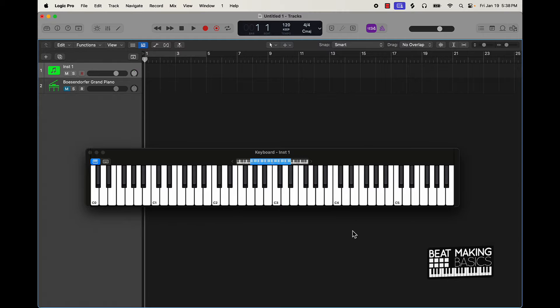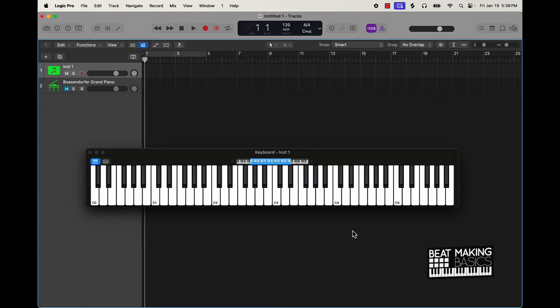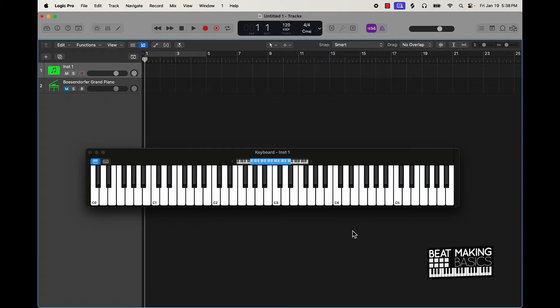And what I'm going to say is you always want to start with a key and scale that you are super familiar with and you want it primarily to be a minor scale or key.